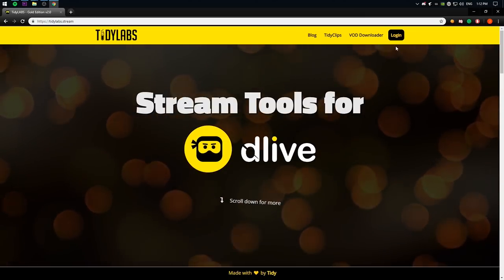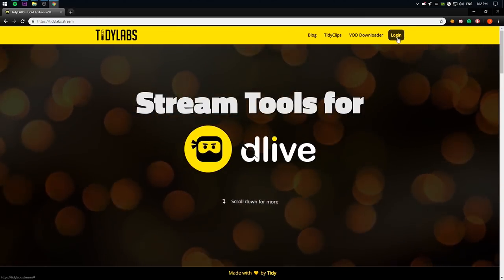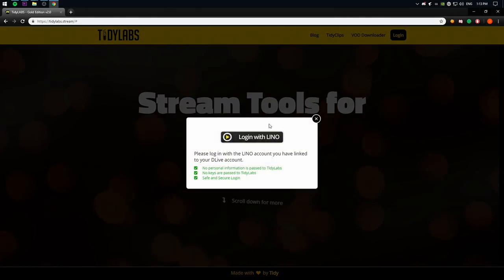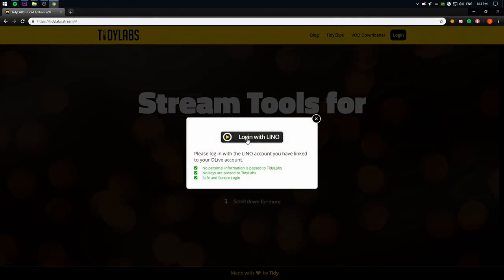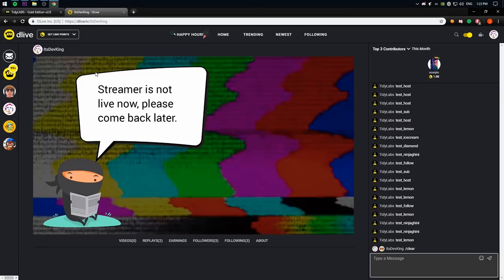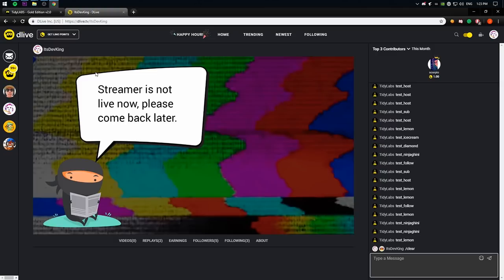So open up this website. The first thing that you have to do is log in. So you press on log in. It's going to say login with a Lino account. If you don't have the Lino account, you can make one. So for me, when I made account on DLive, I connected with Twitch. I logged in with Twitch, so that didn't give me a password to Lino account.